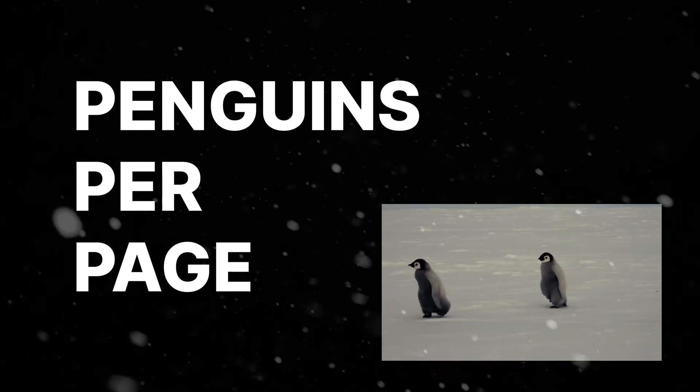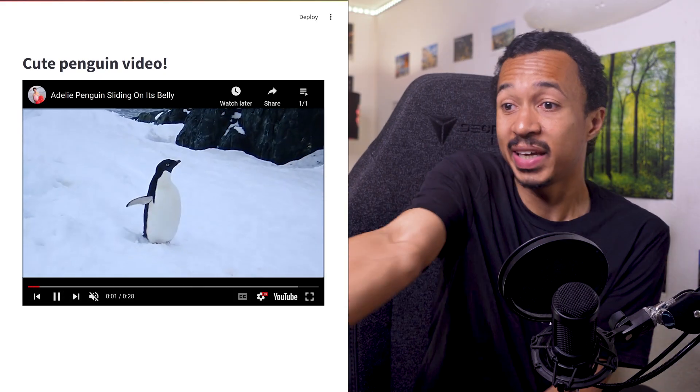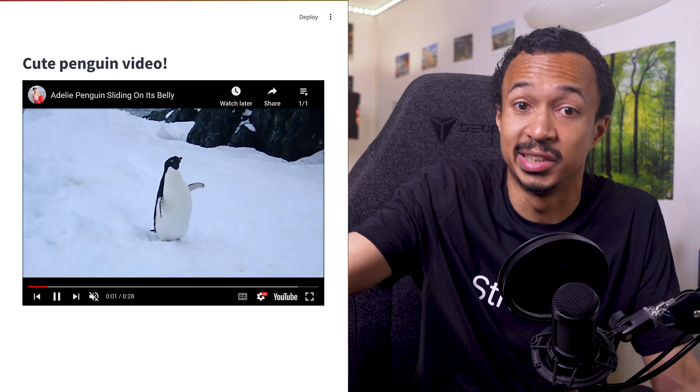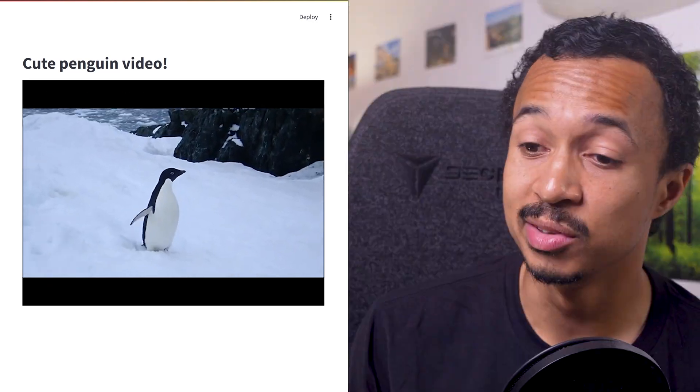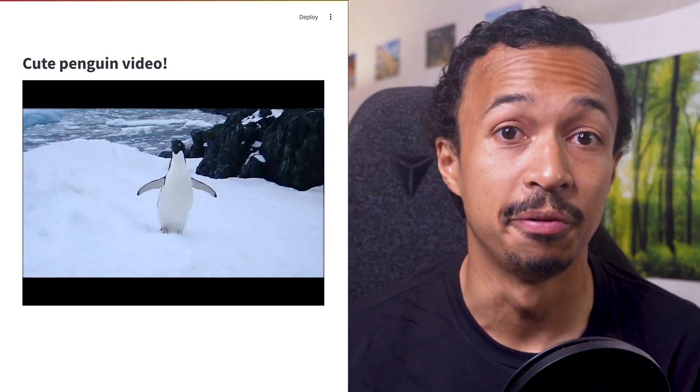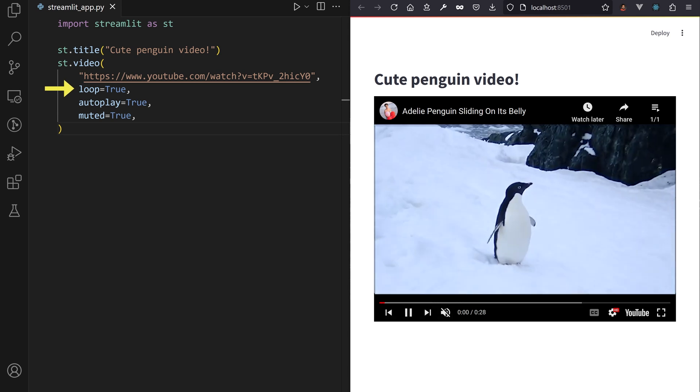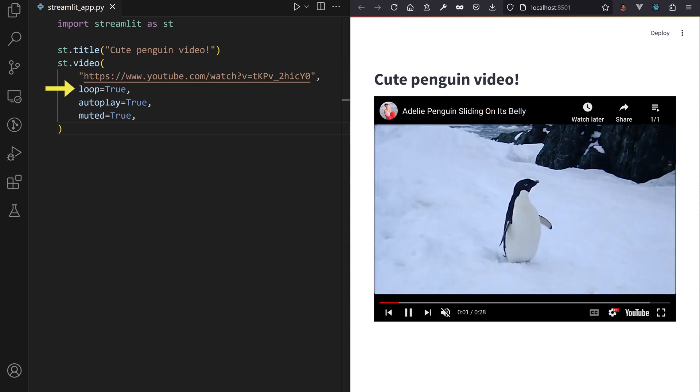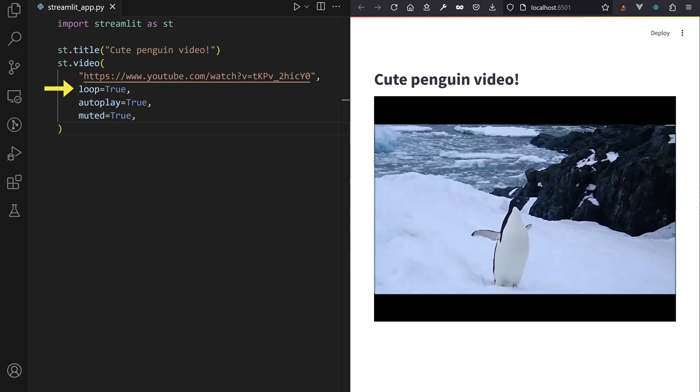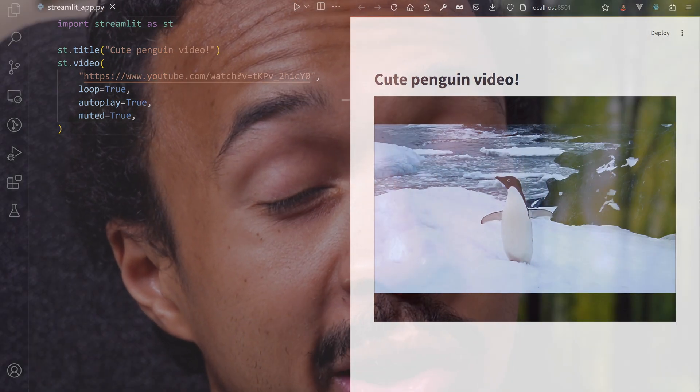I'm in an Adelie Penguin mood. I mean, look at them, they're so cute! Also, why is that video four hours long? Well, this is because you can now autoplay a movie with st.video and the new loop argument makes you watch that video of a penguin forever.